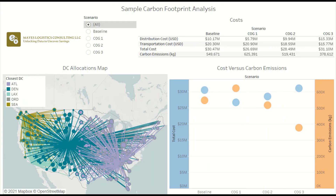Network design studies usually involve analyzing a strategic balance between cost and service. But for those who are sustainability-minded, you can also include a carbon footprint analysis to compare the estimated footprint across scenarios. Transportation-related carbon emissions can be pretty quickly estimated using shipment weights, estimated shipment distance, and the modes. So I'm going to show you how to do that.